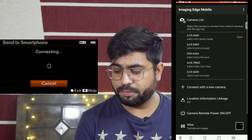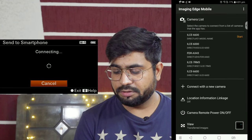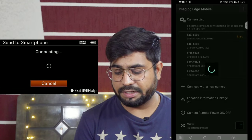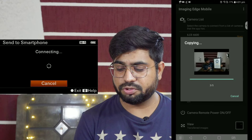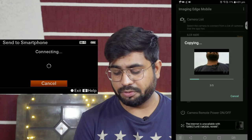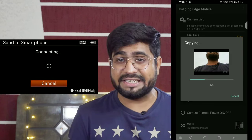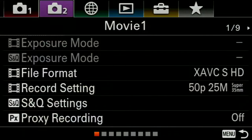Now I will go back to my mobile phone in Imaging Edge Mobile. Here you will see the Start button. I will click on Start and my photos and videos will be copied to your mobile phone.